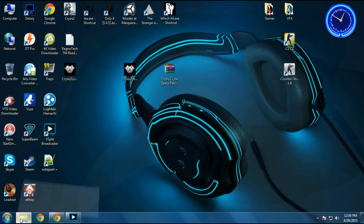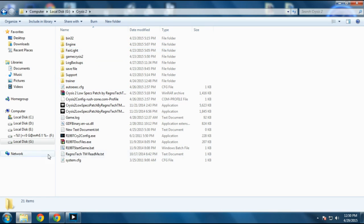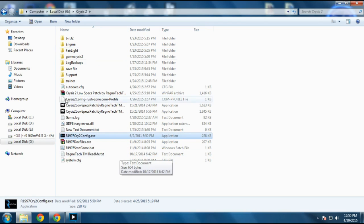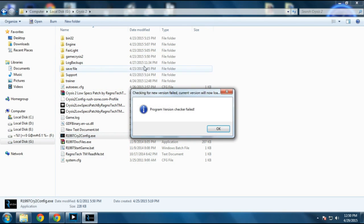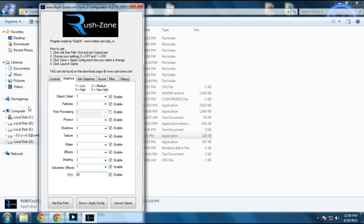Go to your game directory and you will find Crysis 2 configurator. Just open it up, ignore the warning and press OK. Just take your time, relax and do the settings.